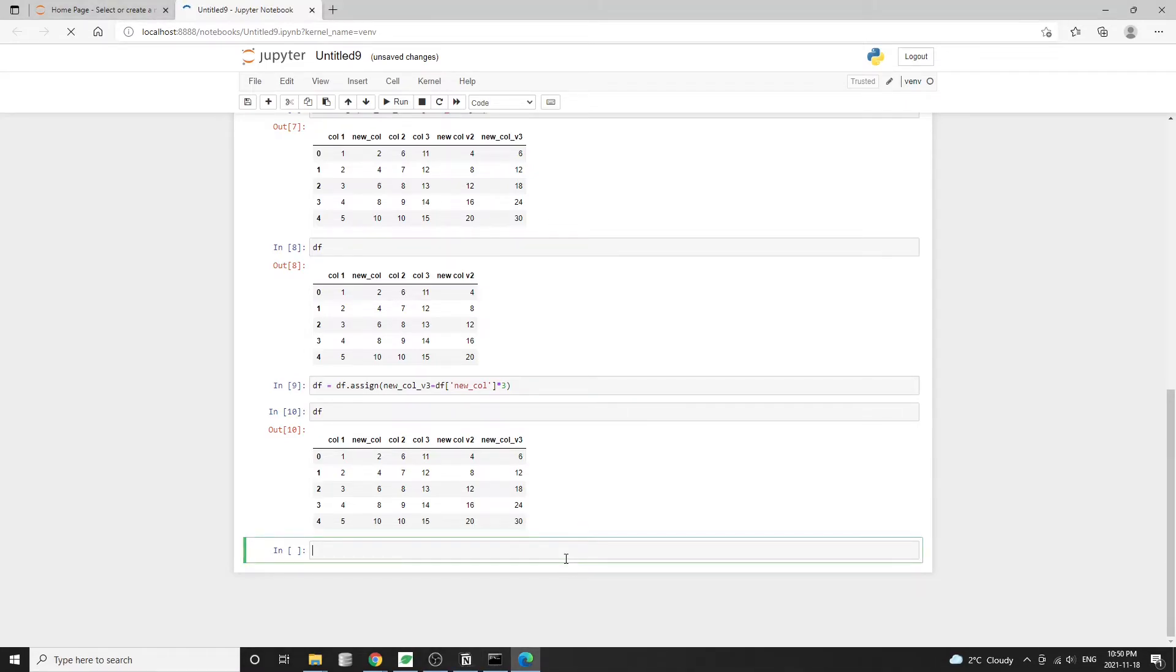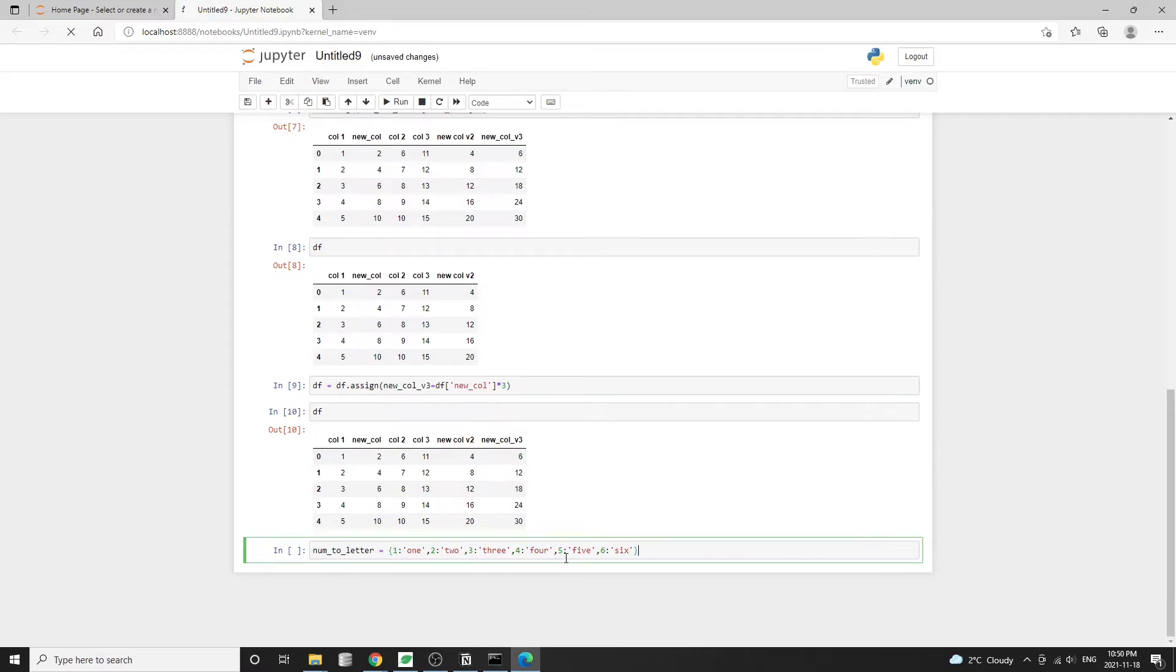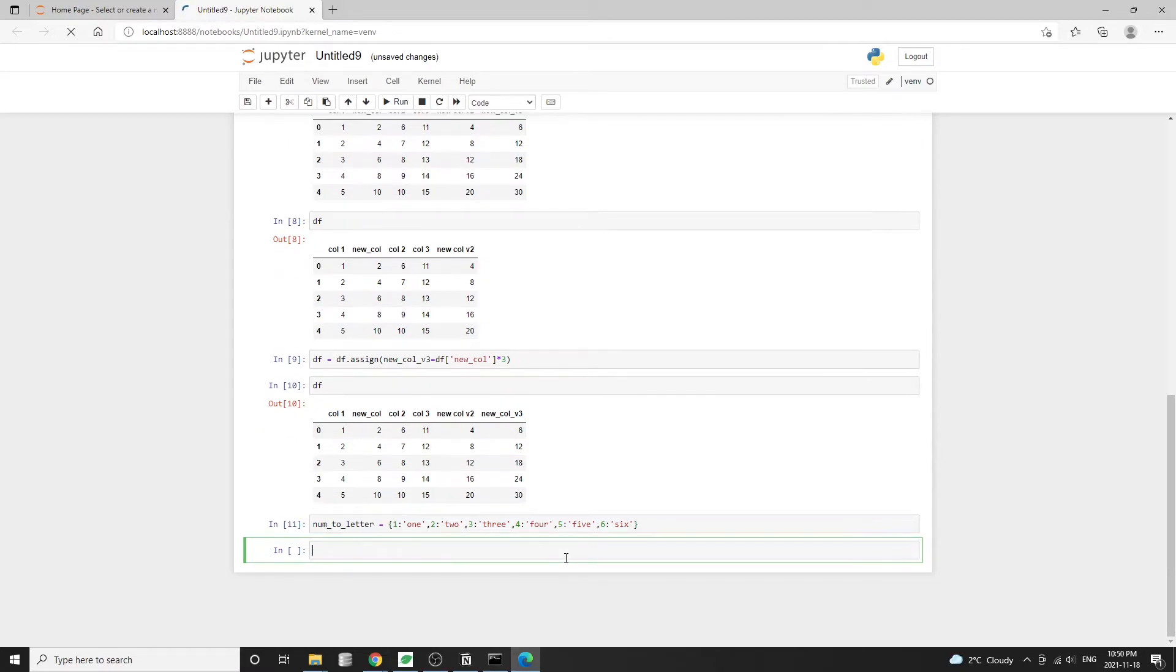Our goal is to create a new column using the string values that match the numbers in column one. So basically numbers one to five, and in the new column, instead of showing the numbers one to five, we'll see the English words one, two, three, four, five.